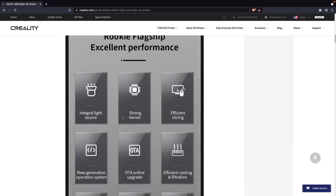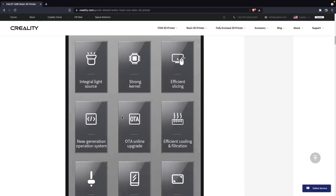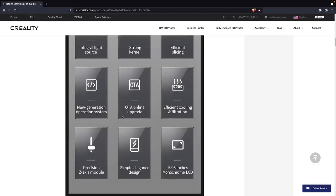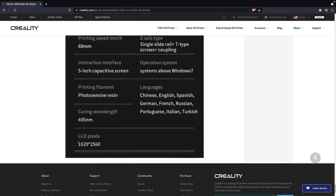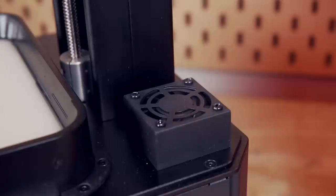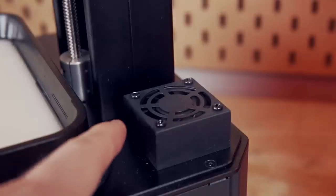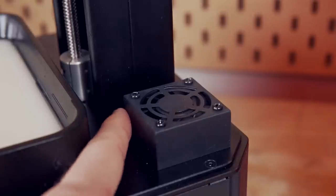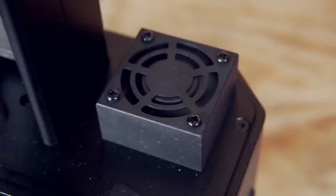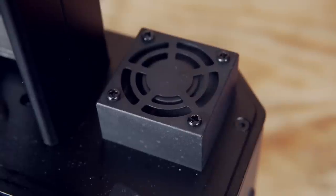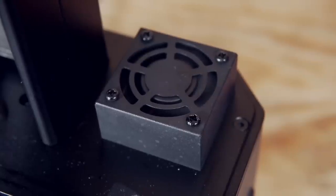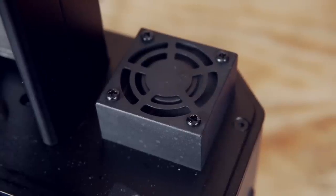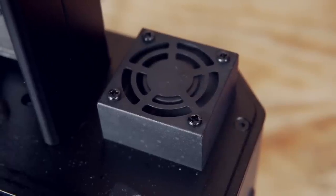Before we jump into my list of critiques, I did want to touch on the things I liked about the Halot One when I initially reviewed it. First, it has a monochrome 2K screen. I've touched on the fact that a screen of this size going from 2K to 4K, the actual resolution or print quality you'll see without using a microscope is really damn good and very comparable. So I did like that it had at least a monochrome screen with 2K resolution. Also, it has a built-in carbon filter, which is something I'm personally a huge fan of. I try to use the lowest odor resins as possible, but being in a small confined space, having a carbon filter is definitely a major plus.